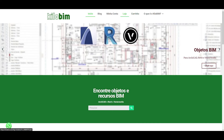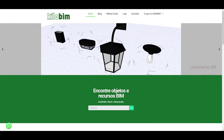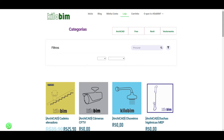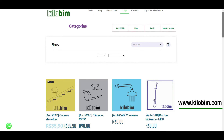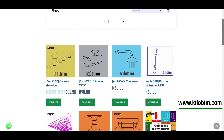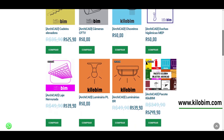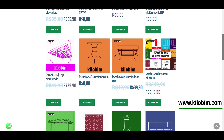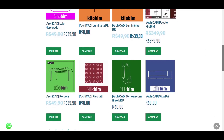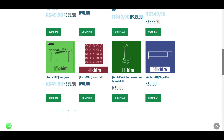To get these and other objects for ArchiCAD, Revit, or Vectorworks, please go to our store on kilobin.com. There you find a great variety of objects for different building solutions — objects for free and for sale.